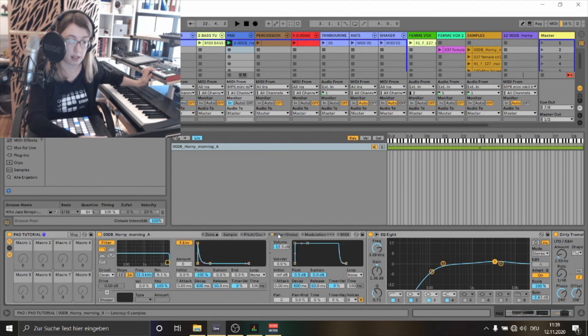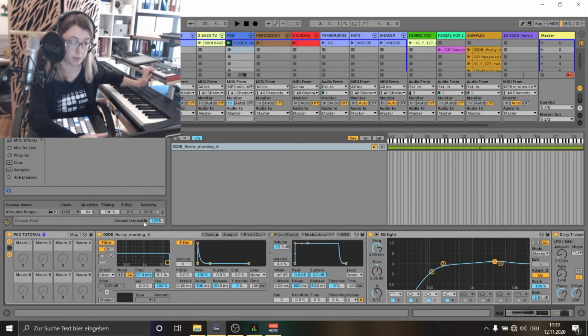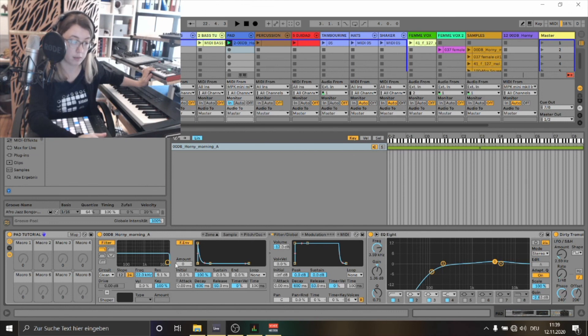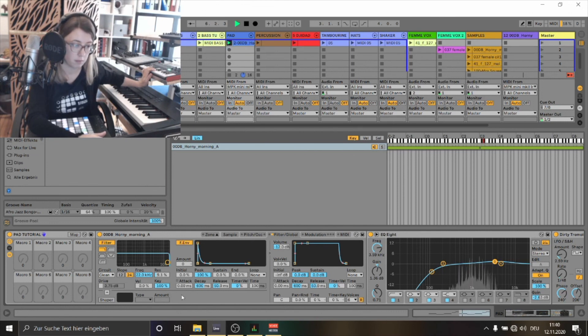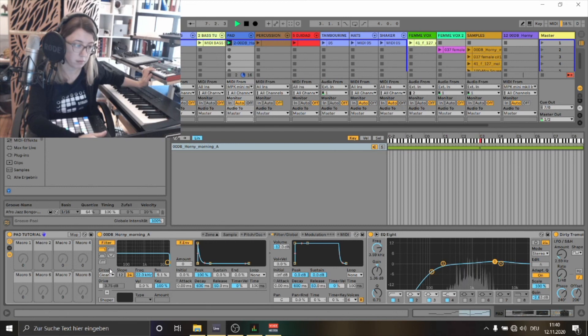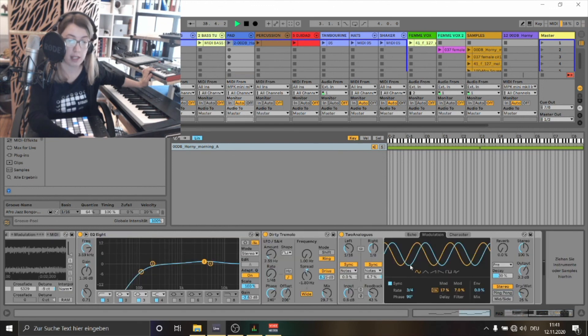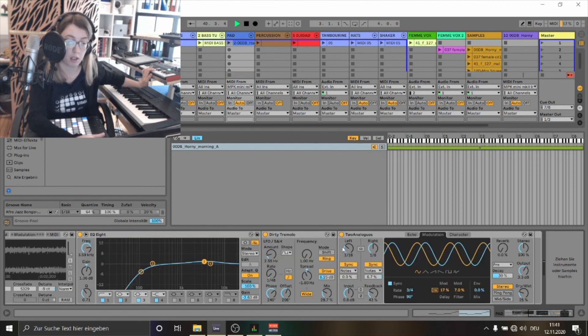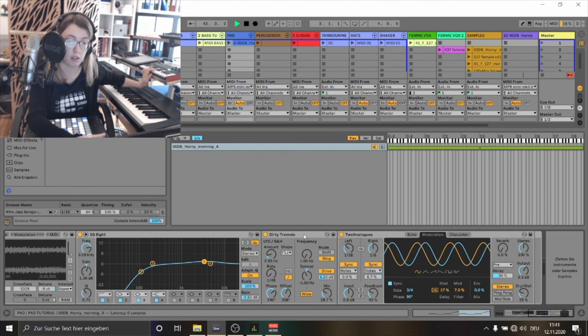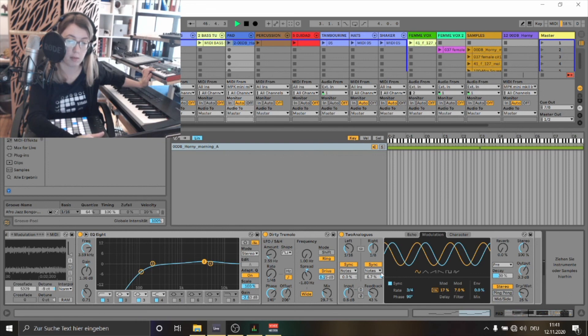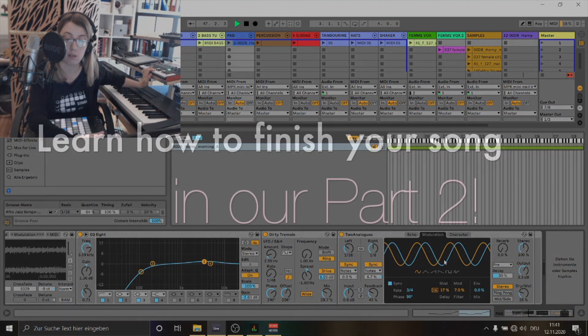Now let's look into the other sections of this device and see what I've changed also. Let's click on the filter and global section. So as you can see I've picked a low-pass filter. Well to make the pad sound a little bit more moving and spacey I've added a dirty tremolo and some kind of echo that makes the sound less dry.